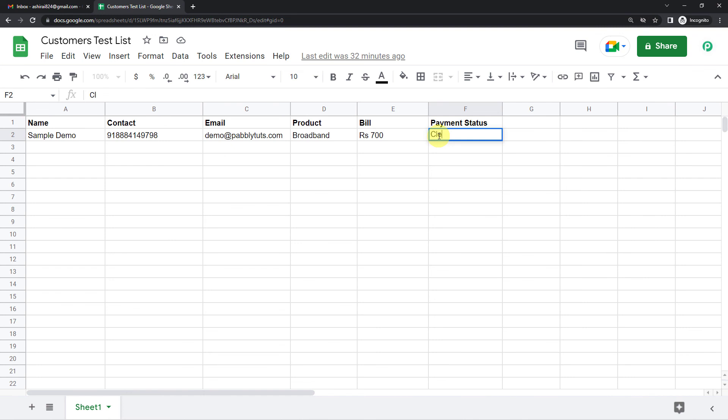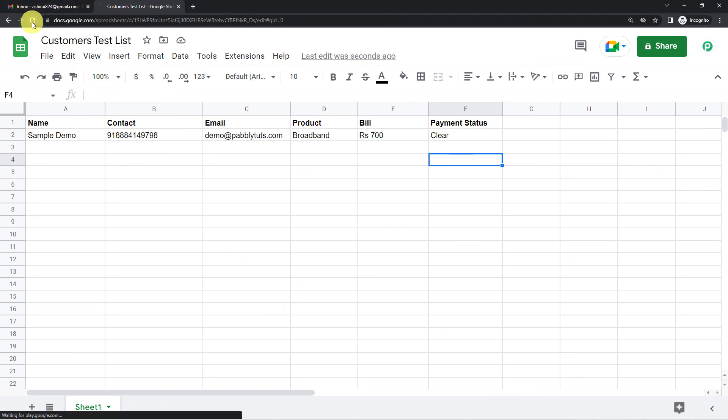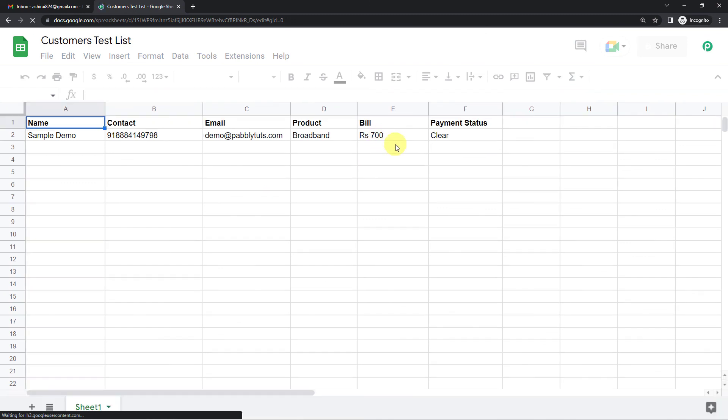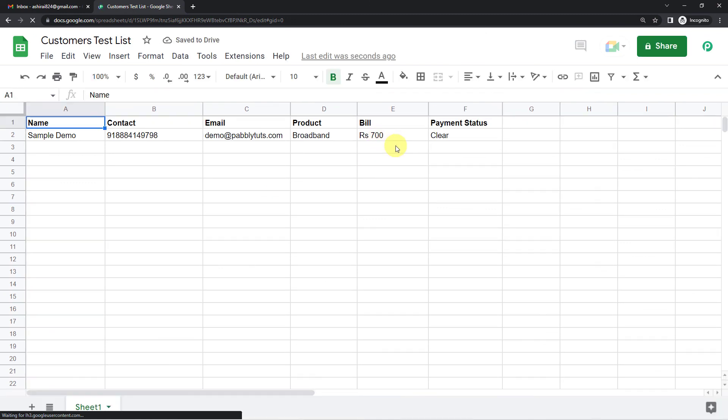Okay. And save. And refresh it once. Okay. It says clear.